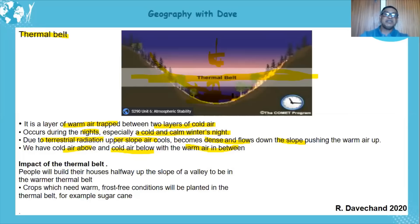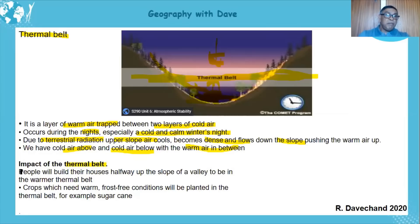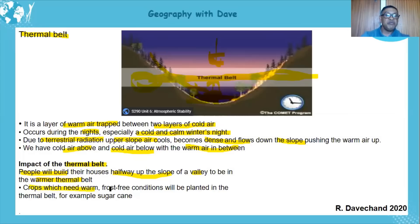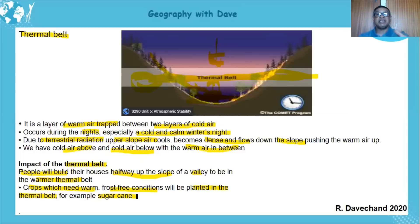The thermal belt is a form of temperature inversion — the colder air is below, and as you move up into the thermal belt the temperature increases. Regarding human impacts: people will build their houses halfway up the slope to be in the warmer thermal belt, especially in winter. The thermal belt offers more comfortable human conditions. Crops that need warm, frost-free conditions will be planted there — for example, sugar cane, which needs warmth and cannot survive frost.